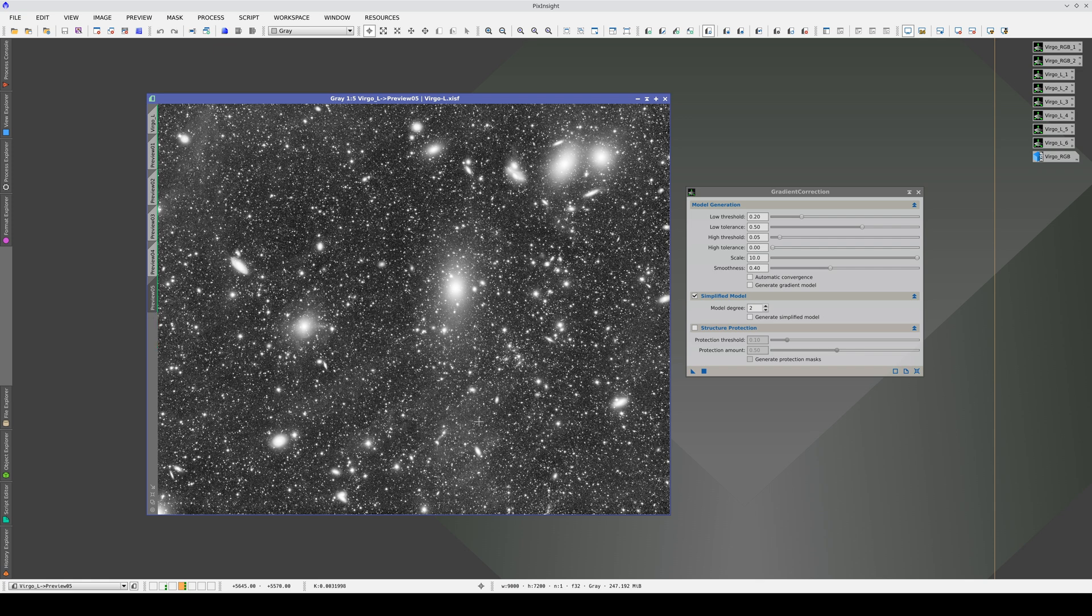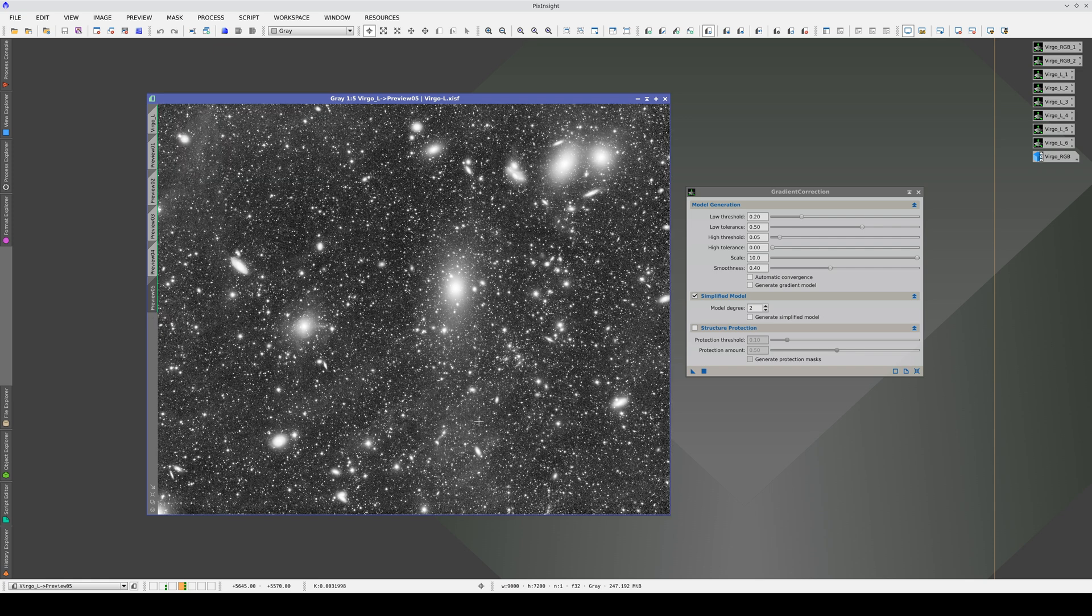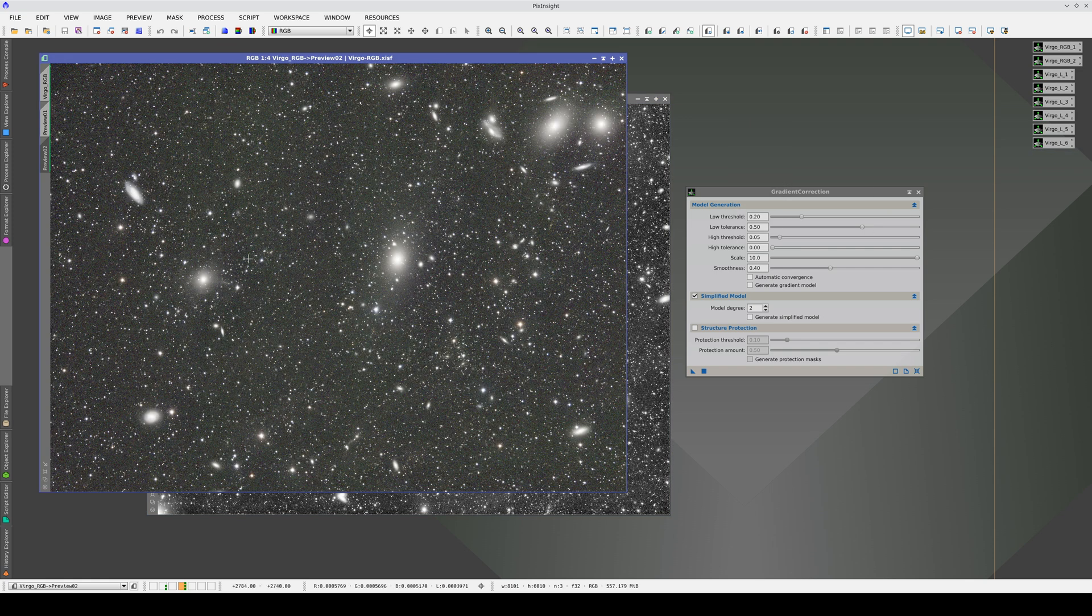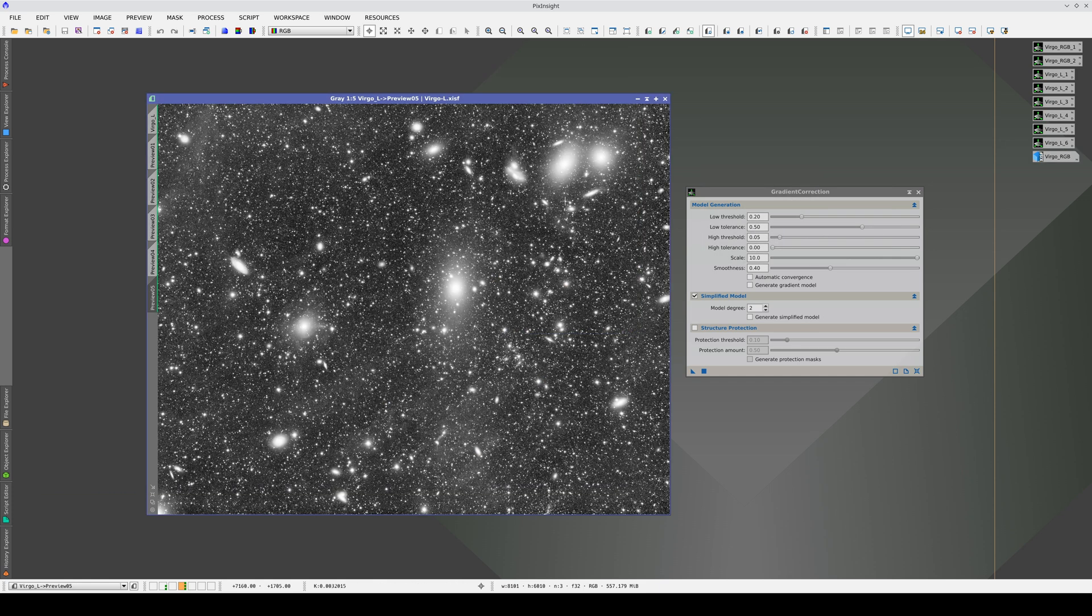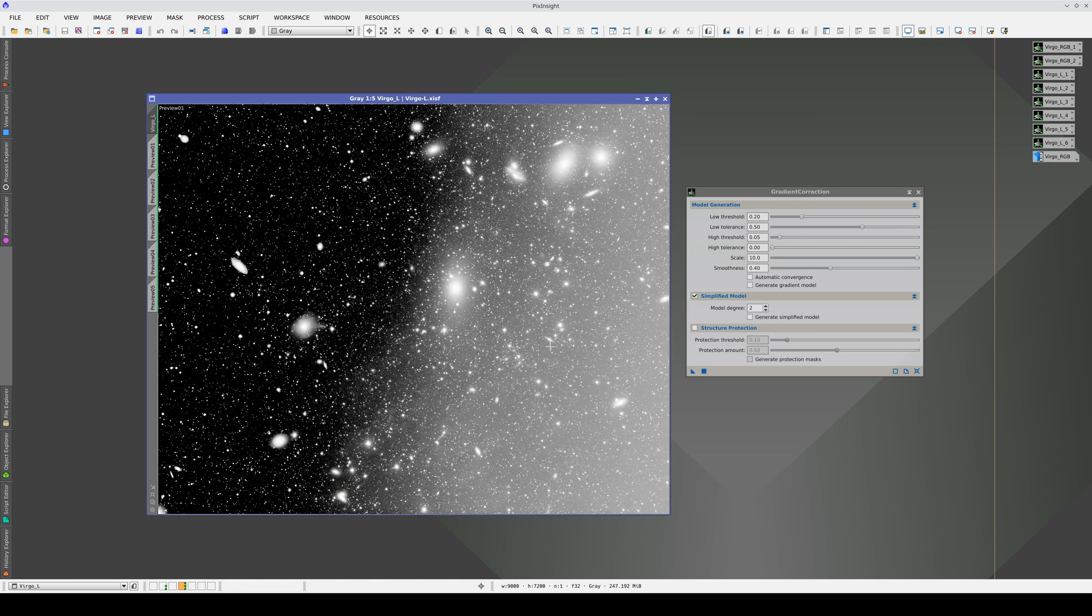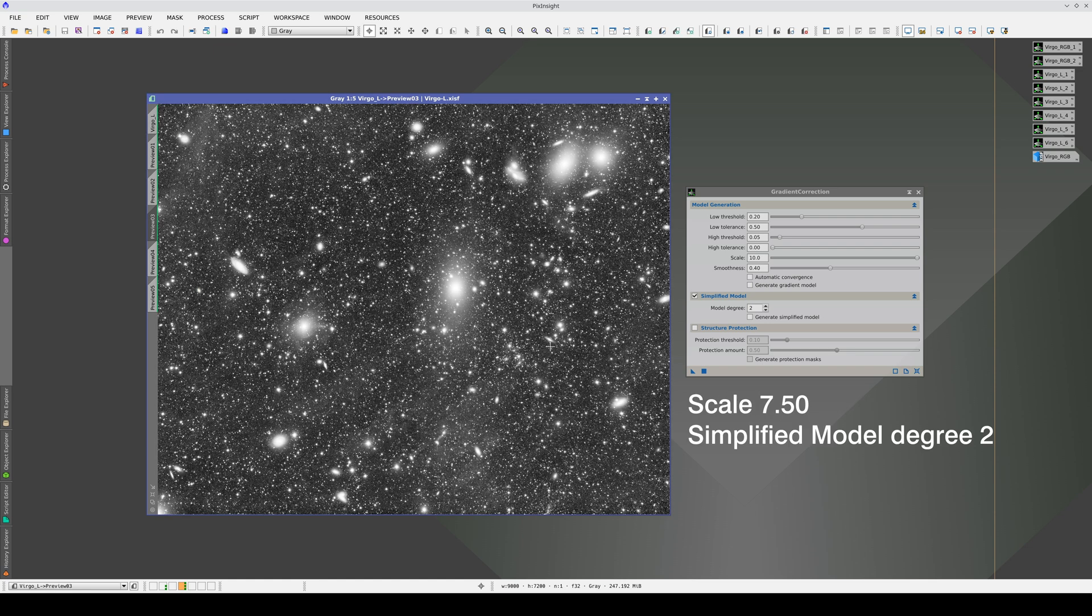In conclusion, we can say that it is much easier to perform a good gradient correction when we have a good signal-to-noise ratio. Here we have the initial image, here with the default values, here with increased scale, here activating the simplified second-degree model, and here with a scale at its maximum value.